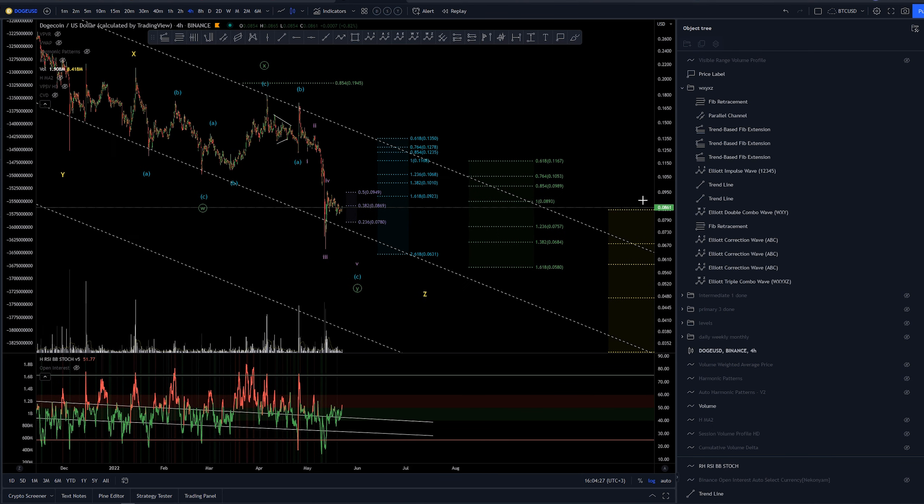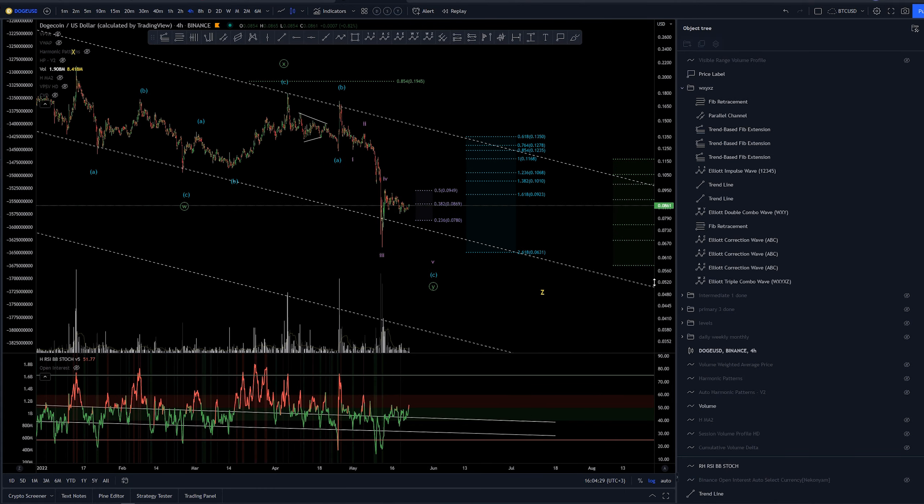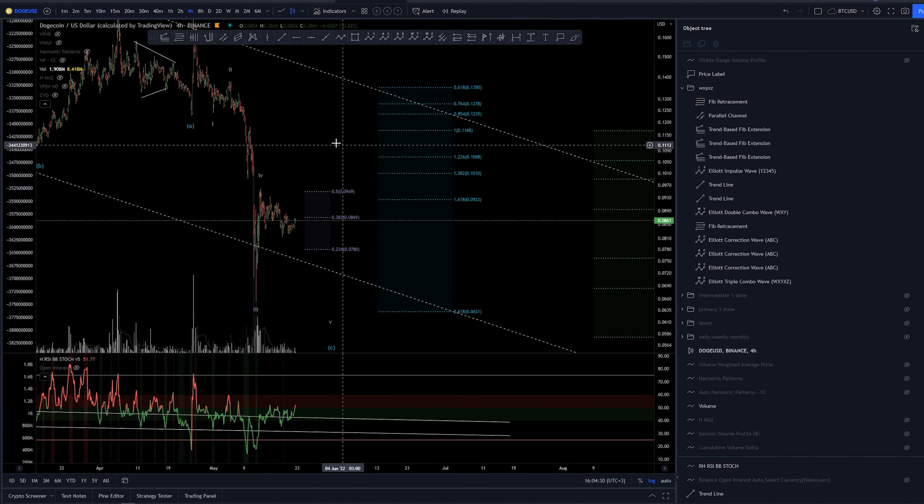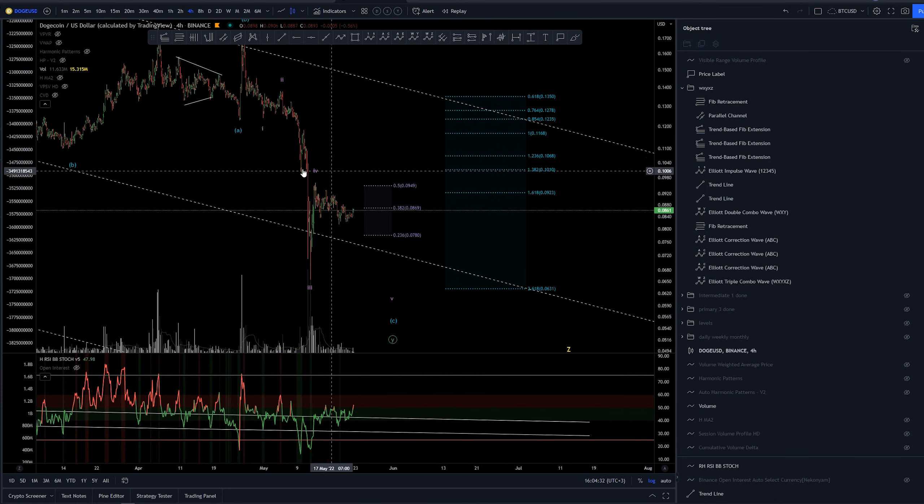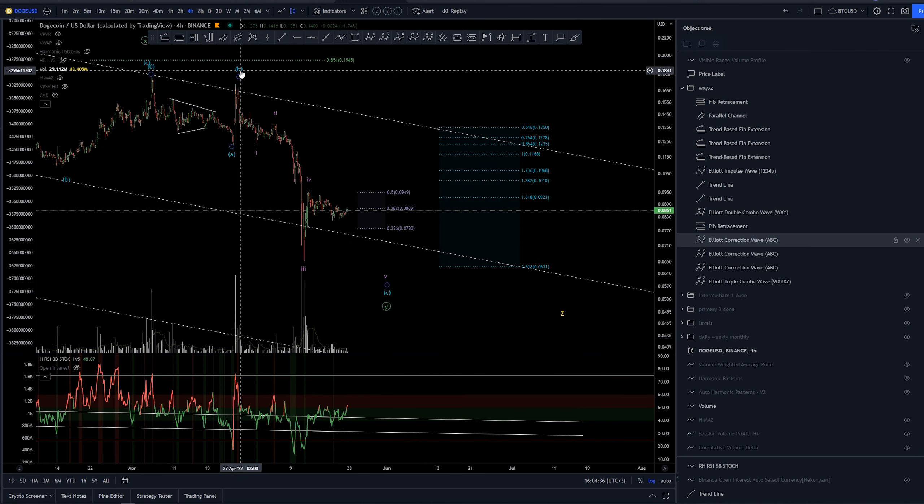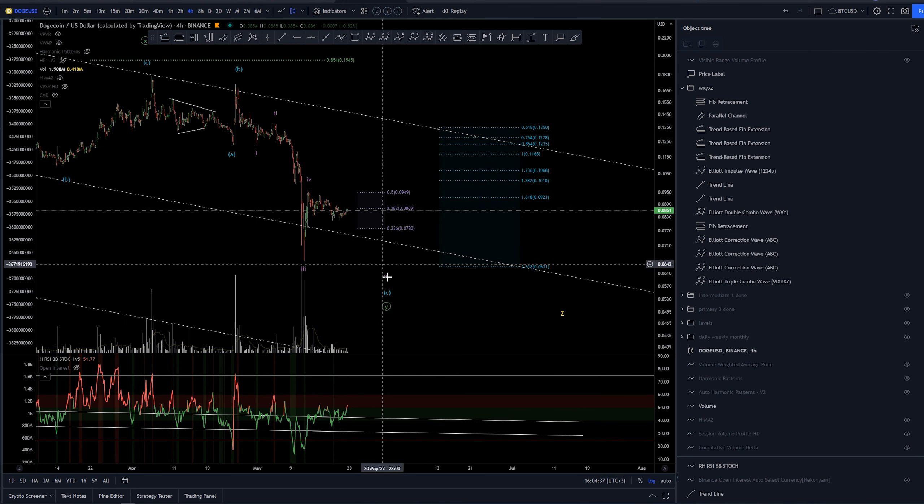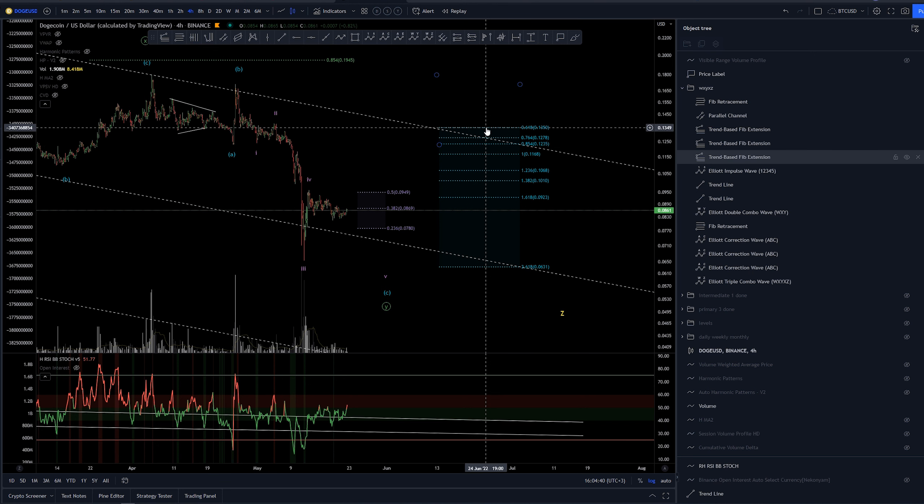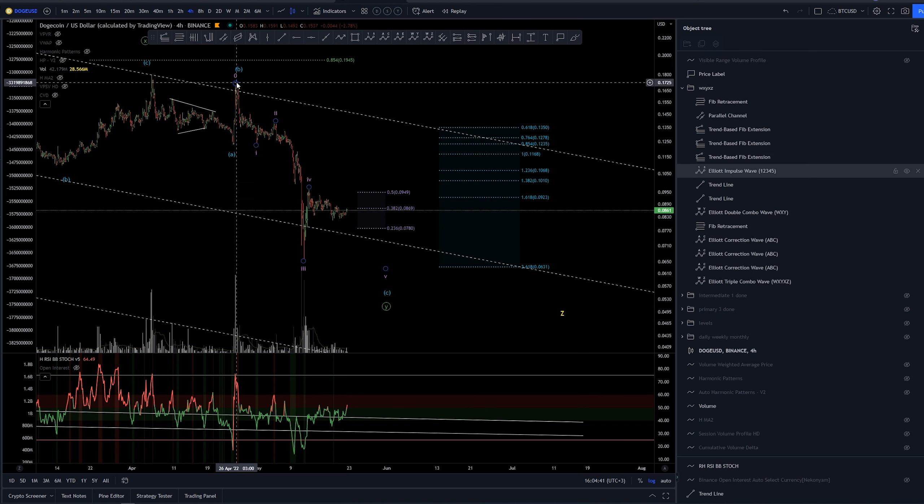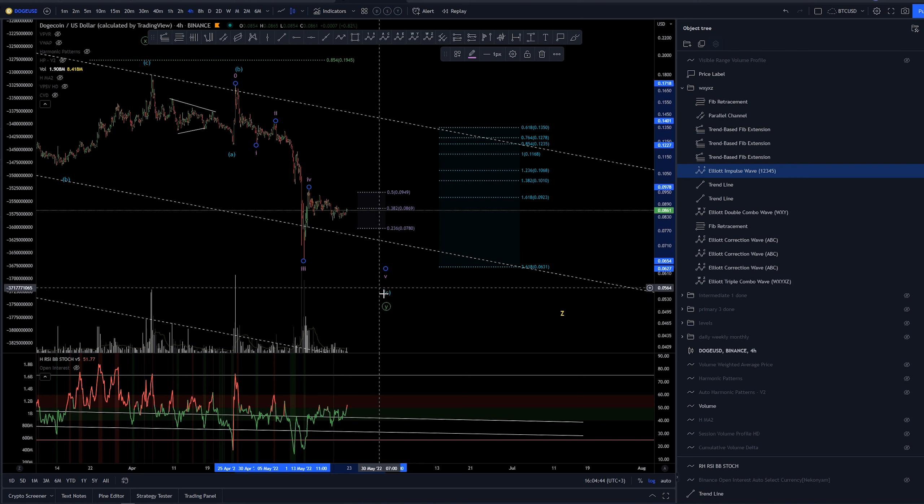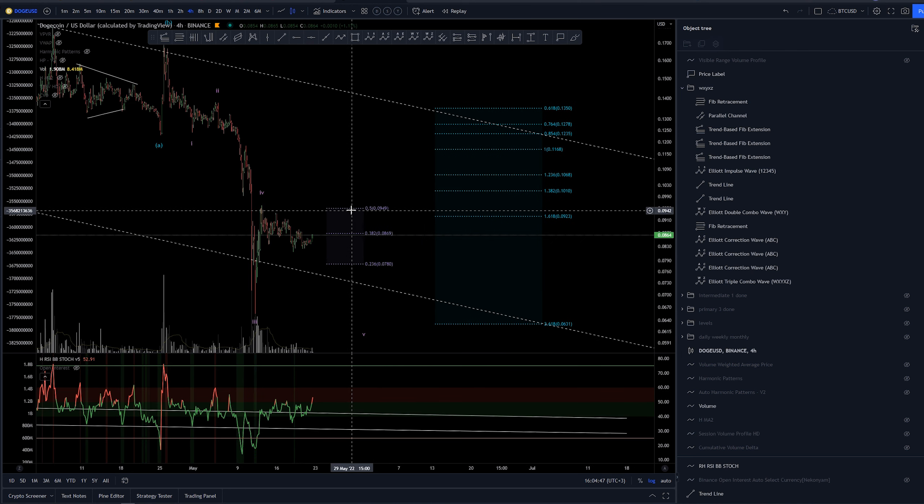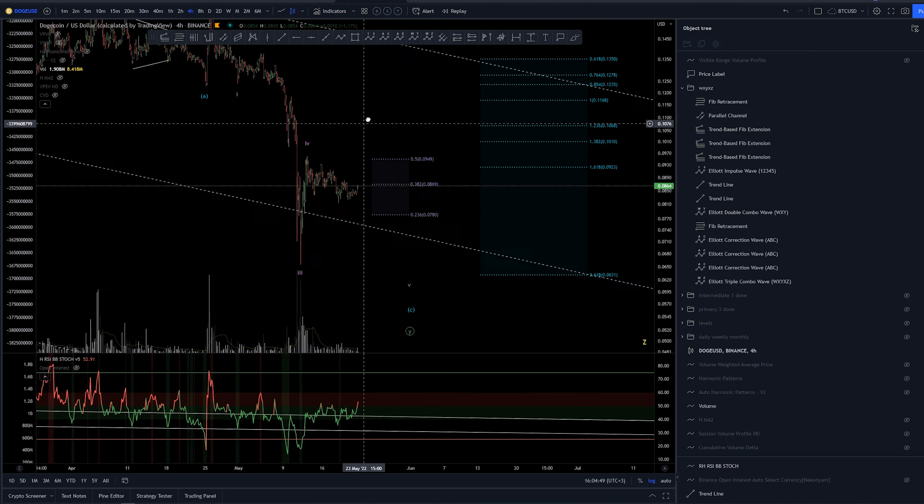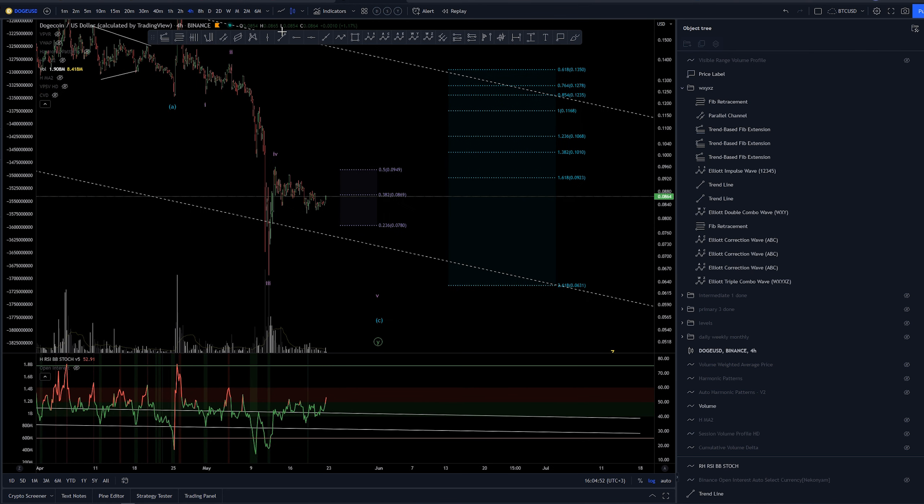Let's see for the lower time frame on the purple count basically it's a subminuette count I have as we are expecting five waves as the C wave here for the blue count. We have one two three four and possibly five now we've already come down to the 50 percent retracement as with many other altcoins as well but it's a bit different looking here on Dogecoin.